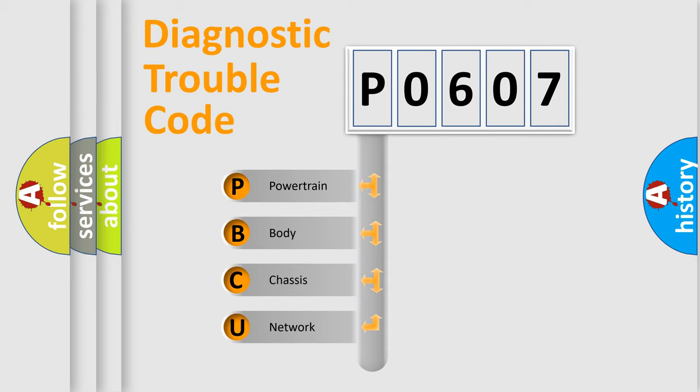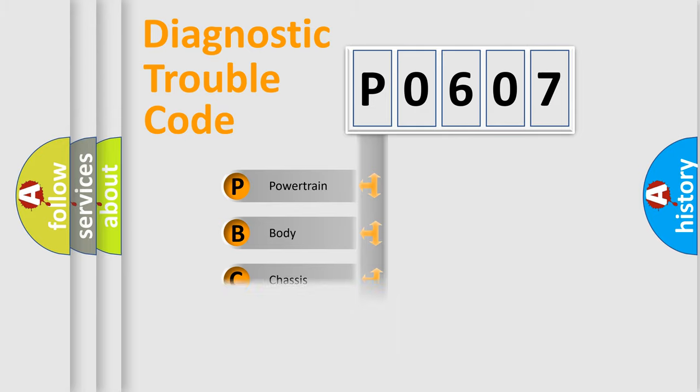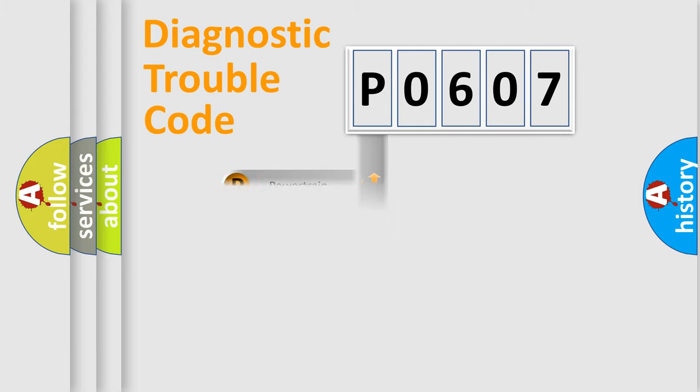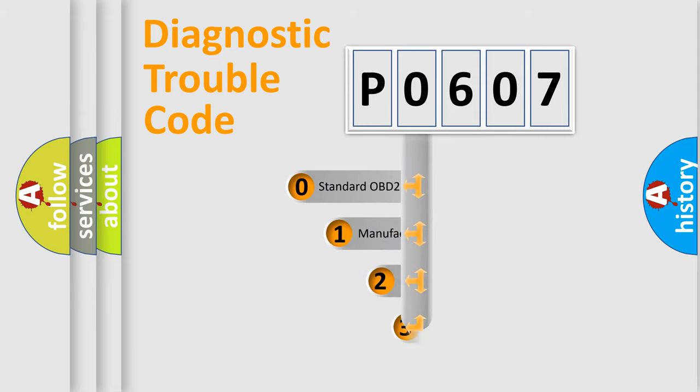We divide the electric system of automobile into the four basic units: Powertrain, Body, Chassis, and Network. This distribution is defined in the first character code.